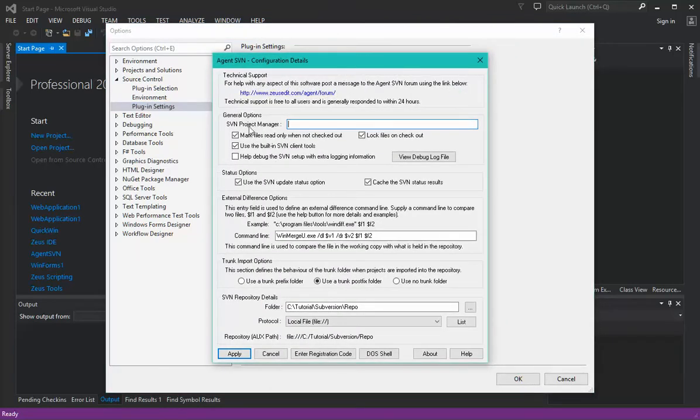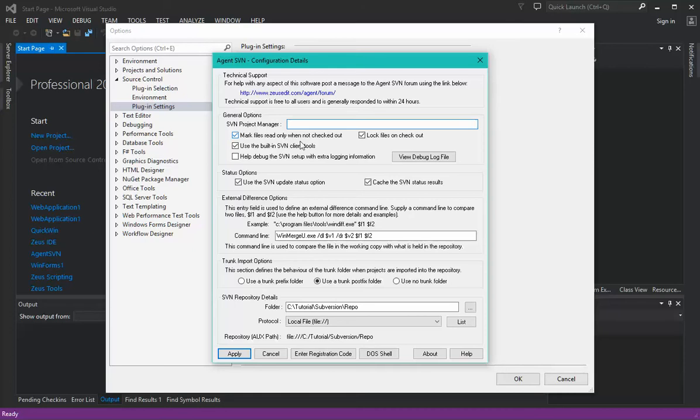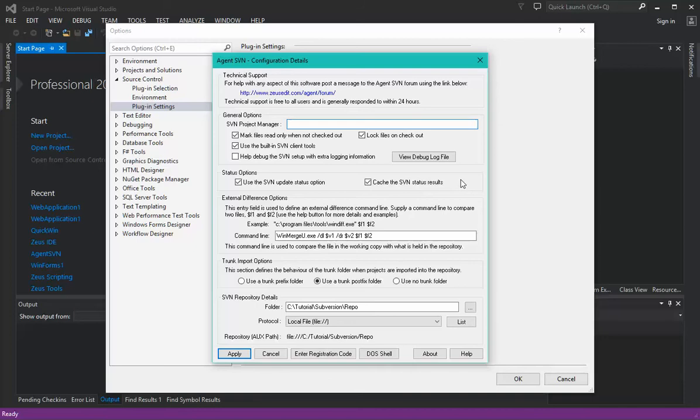Here we have the different configuration details for the plugin. The general options define how the plugin works, whether it uses logs, whether it marks files as read-only when they're not checked out. Obviously they're all configurable. Status options, basically by default it will use a cached version of the status just to add better performance.